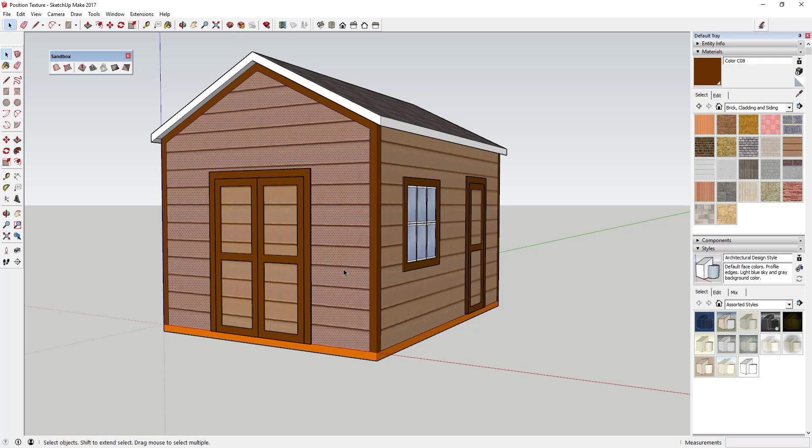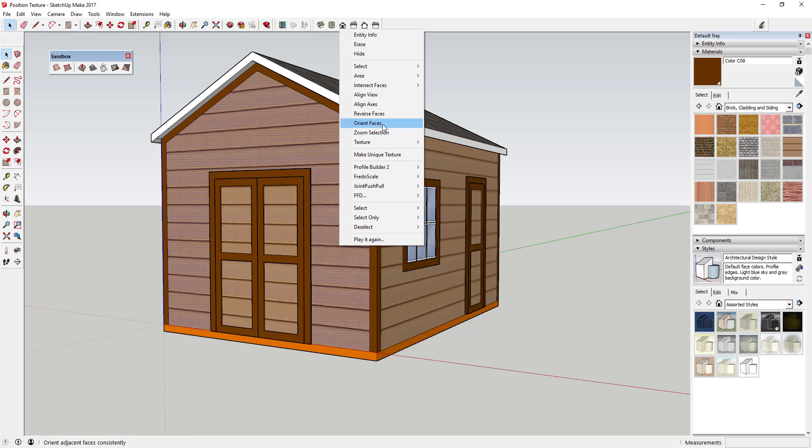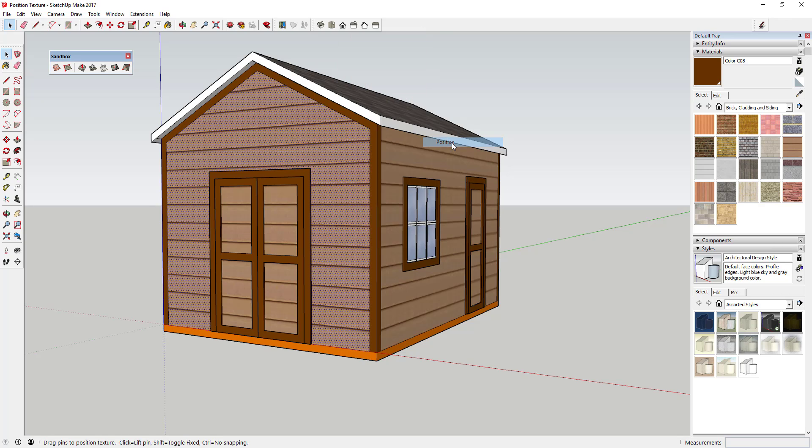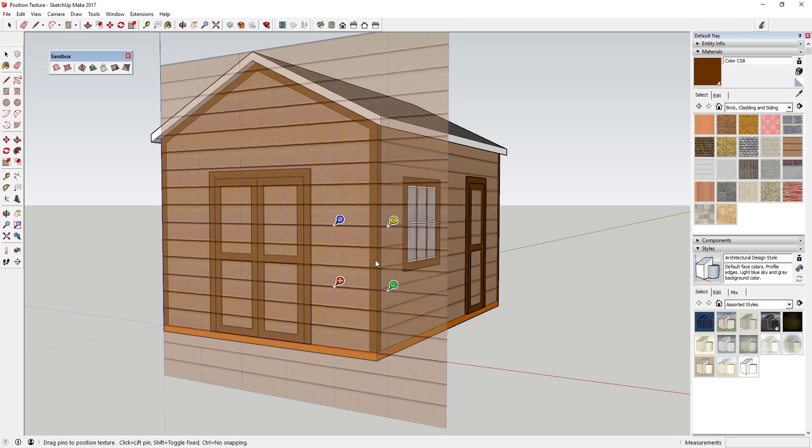And so to use position texture, what you're going to do is you're going to click on a material just like this, and you're going to right-click on it. And there's this little option in here for texture. So what you're going to do is you're going to move your mouse over this option for texture, then you're going to move your mouse over to position just like this and go ahead and click on position. And you can see how what that does is that creates this kind of like grid looking thing, these four pieces.